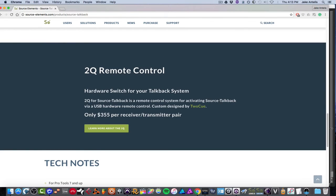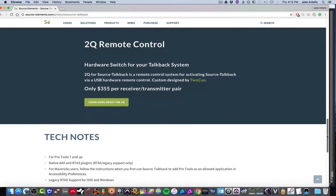So 2Q Remote Control sells a hardware switch for this if you're into it for $355, but you don't need it. It'll work without it, but it's convenient sometimes if you have a large studio.